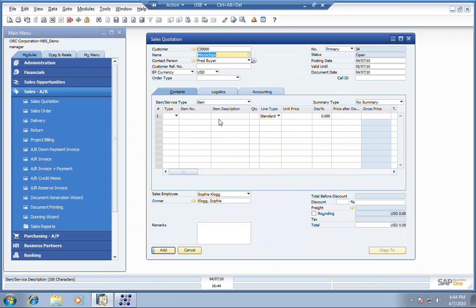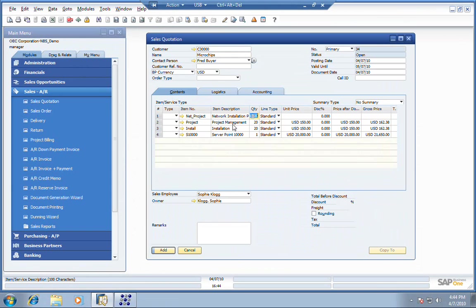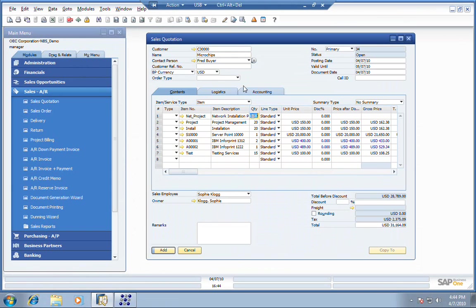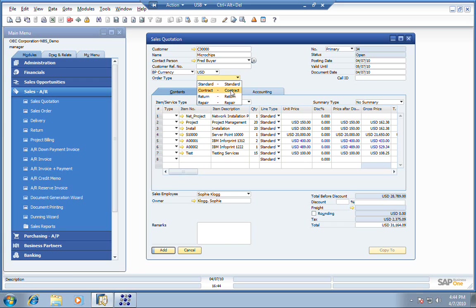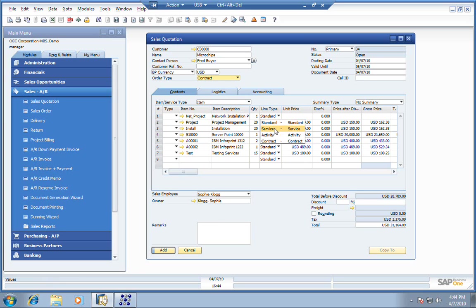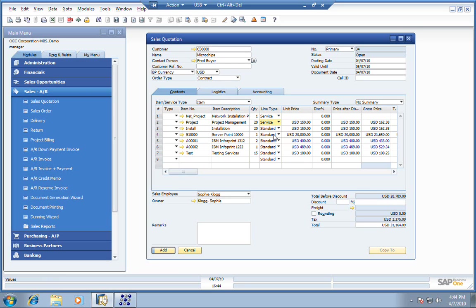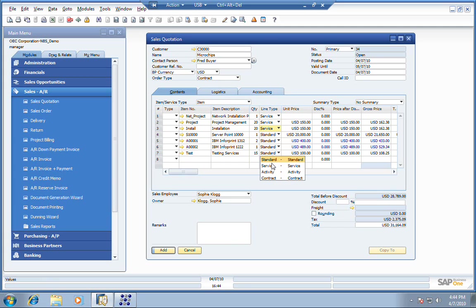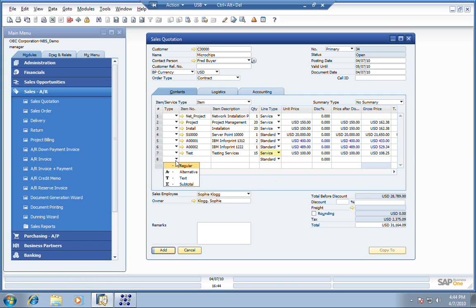What we need to do is enter a project for them. We've already got a template set up in the software for a network installation. We're going to start off with a sales quote, move it into a sales order, and then ultimately into a project. You can define these templates to whatever meets your requirements. In this case, we've got some installation services, a server, some IBM printers, and then some testing before we wrap it up.